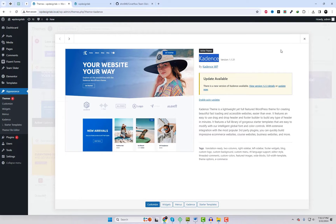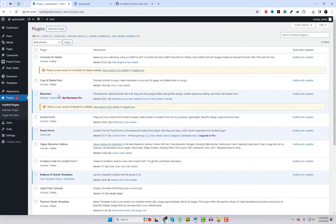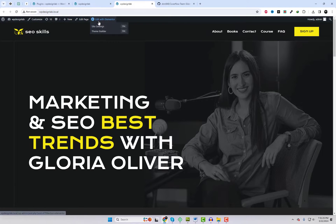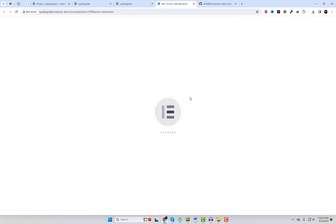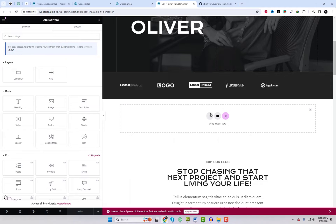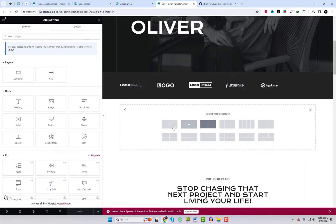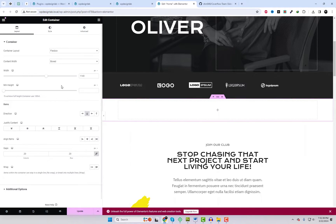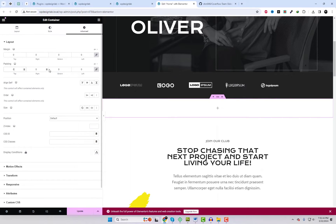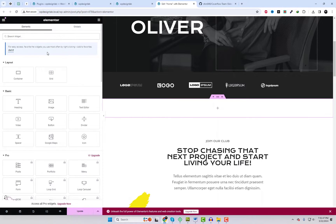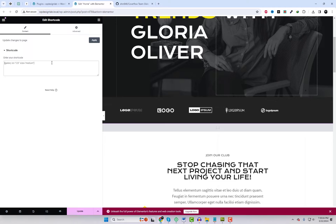I am using the Cadence theme with Elementor. In Elementor, you can utilize the shortcode widget to add the shortcode. Ensure to set the outer section width to full and adjust padding and margin to zero.